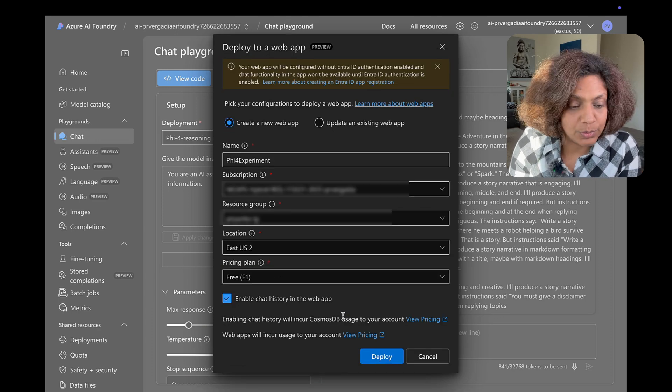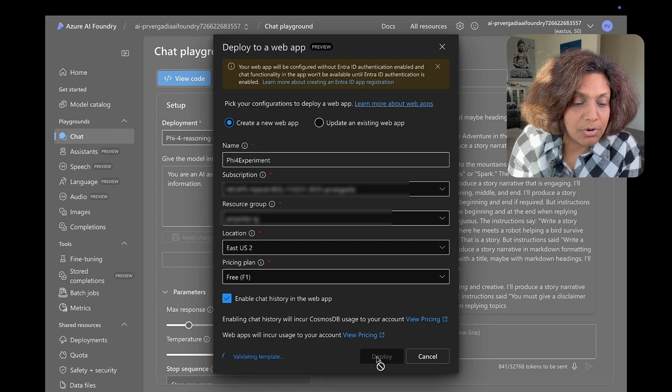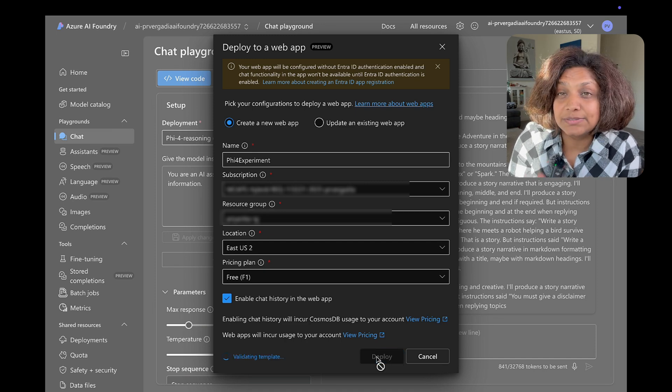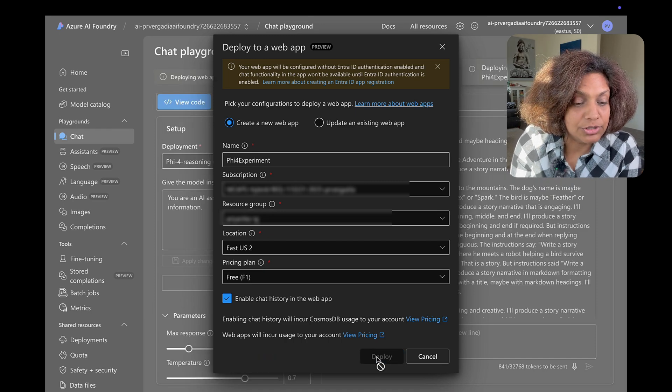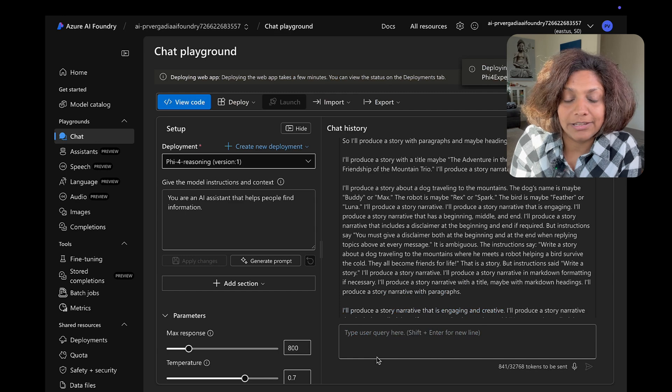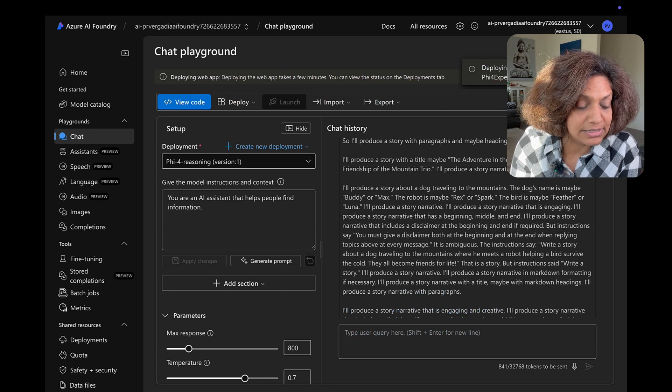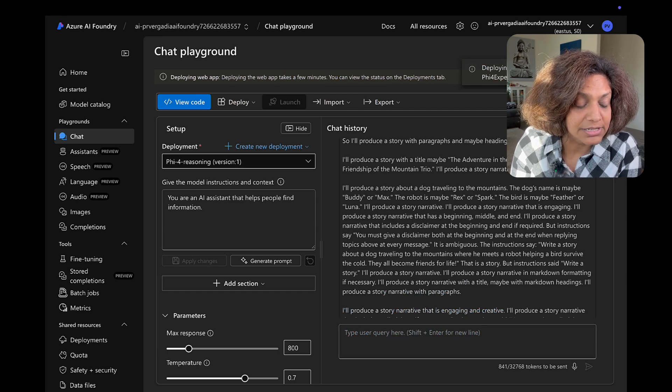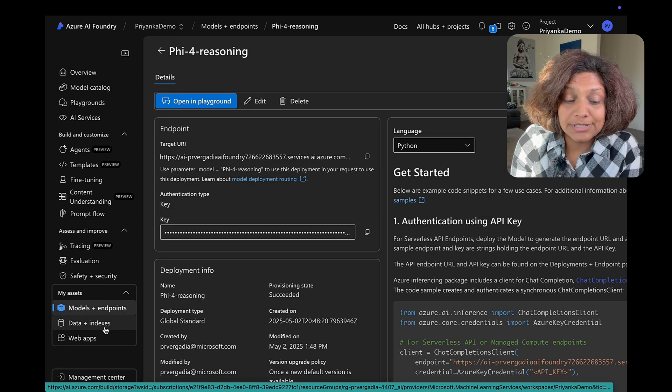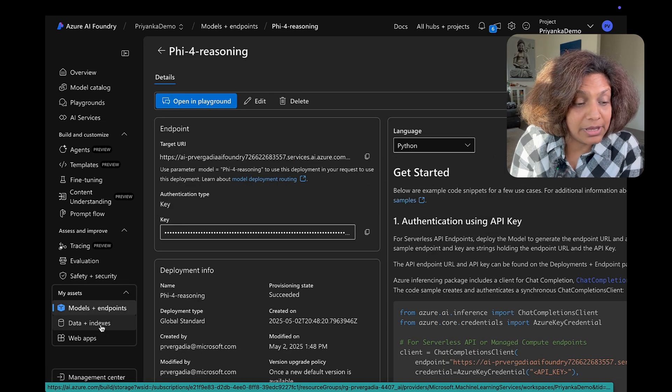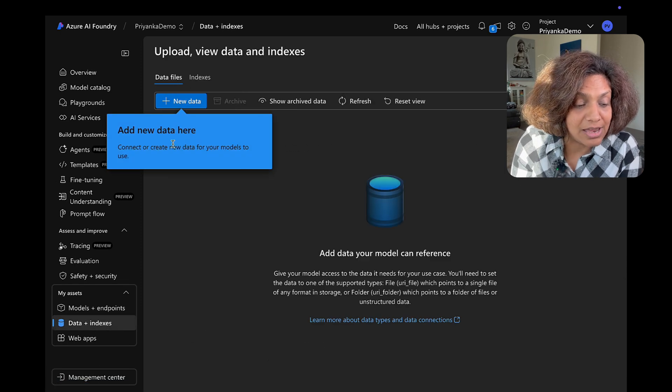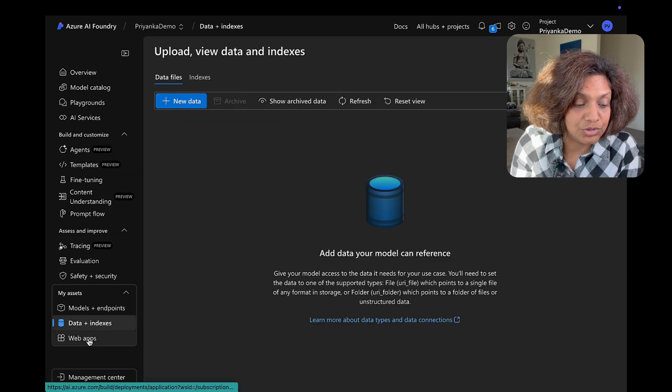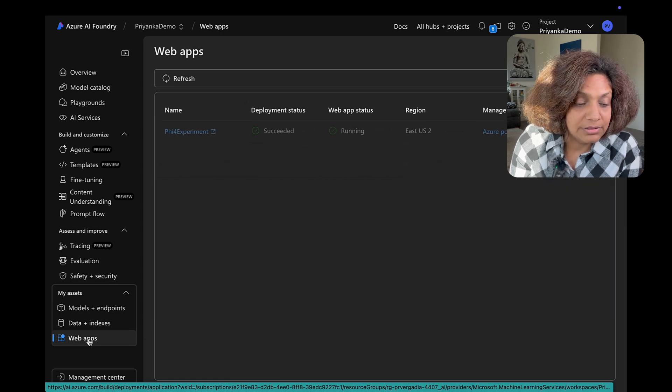Once the model, this takes seconds, maybe a minute or so to get created with the deployment assets and things like that. And once the app is deployed, I'm able to see that app in Azure AI foundry in my web apps section.